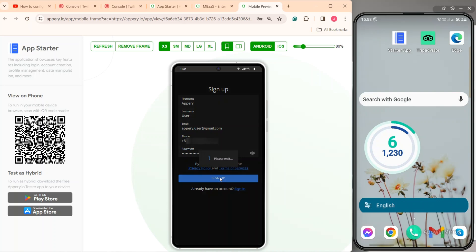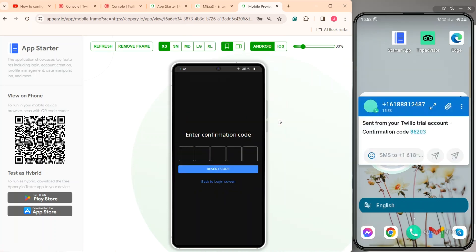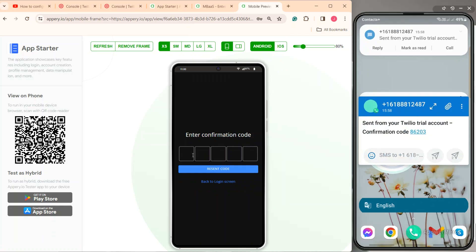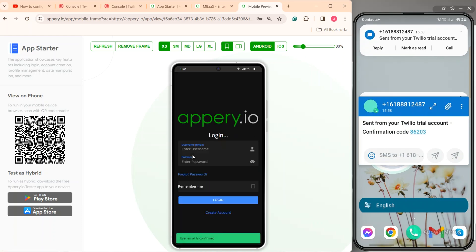Now, you can check your device for the verification code. When you get the message with the confirmation code from your Twilio number, paste it on the app preview page. In a moment, your user is successfully registered and you can log into the app using your credentials.